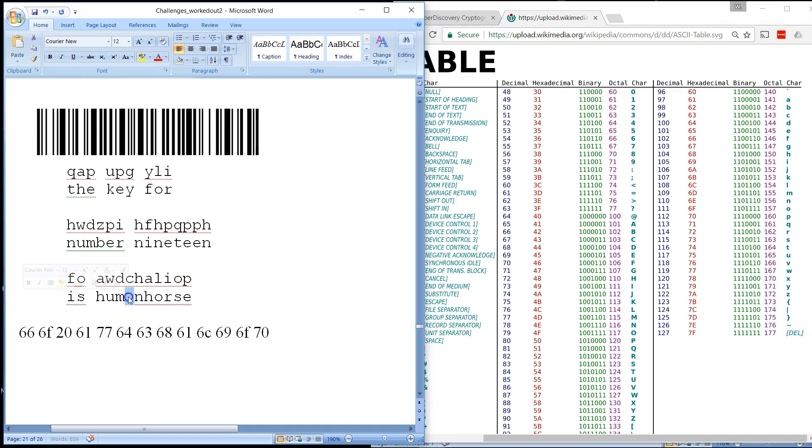So you could probably eventually guess that this is an A, human horse. Or you can just do a brute force attack and figure out that yes, that is the key for decrypting it.